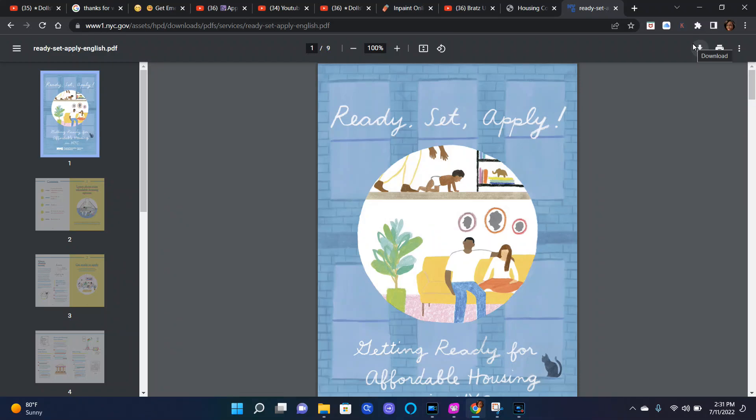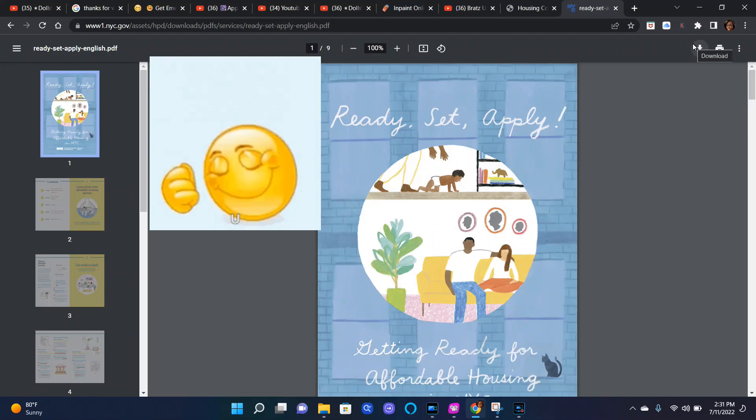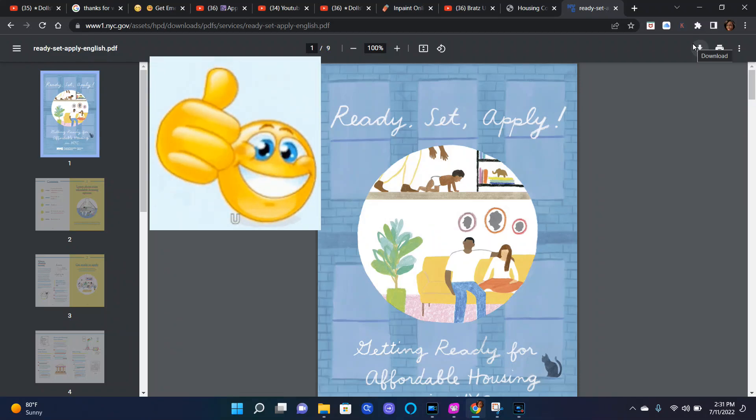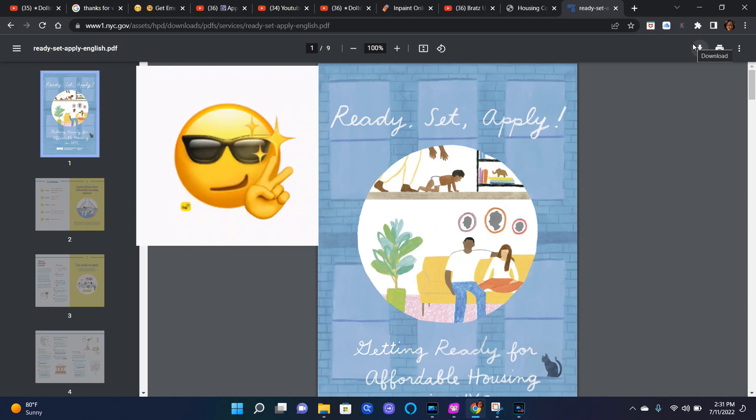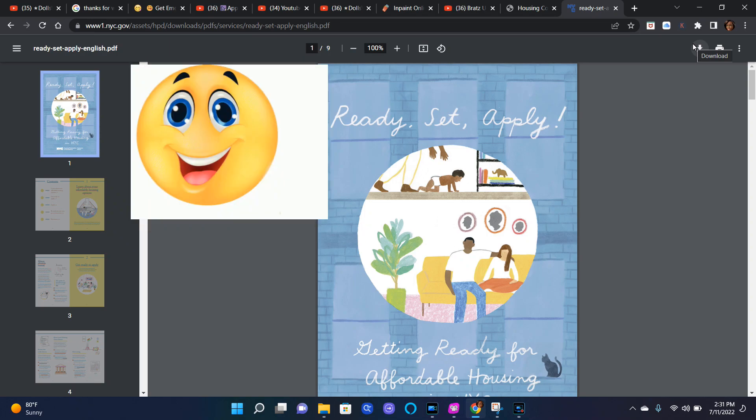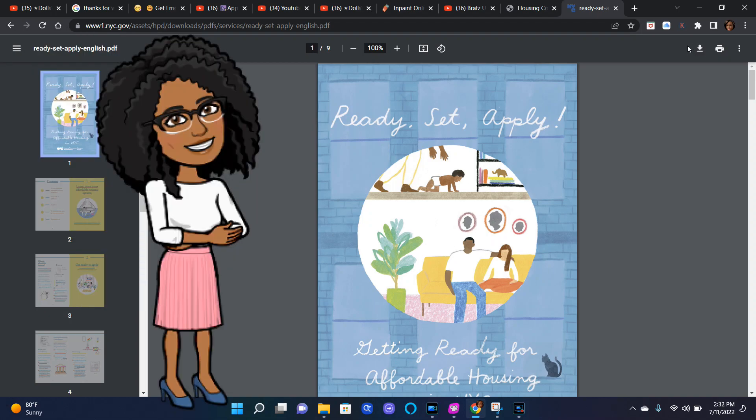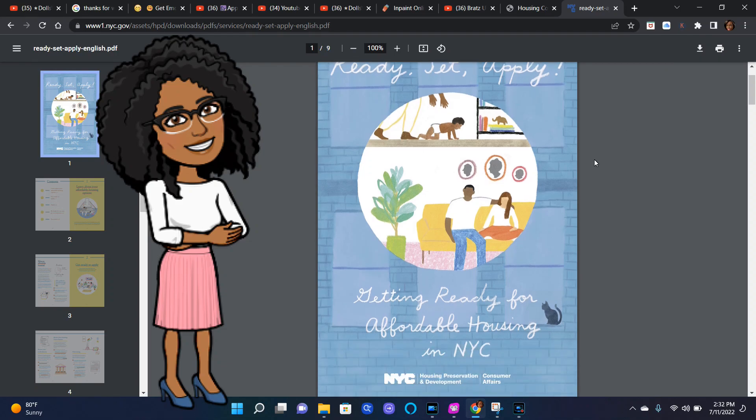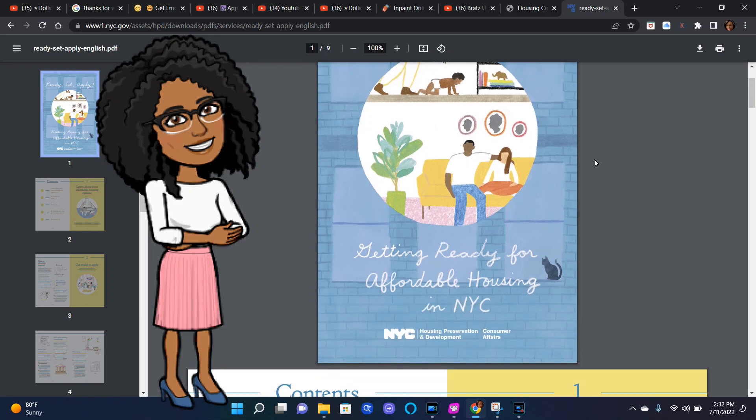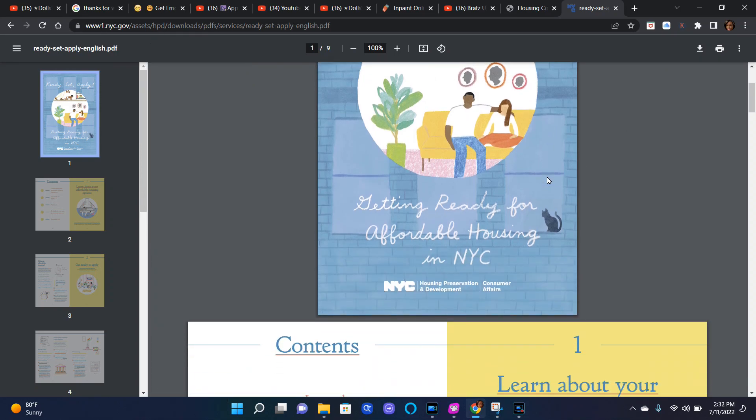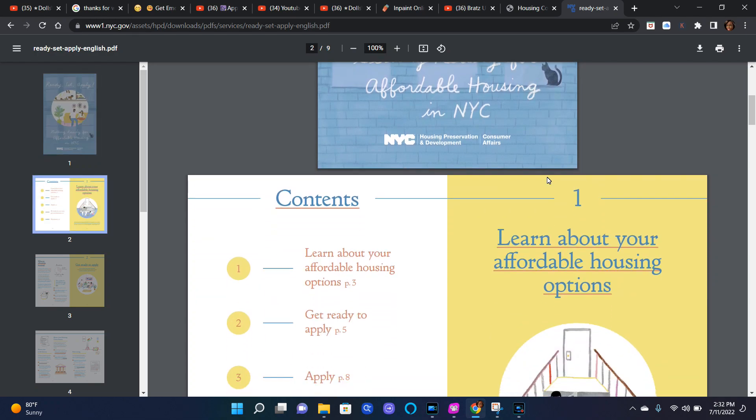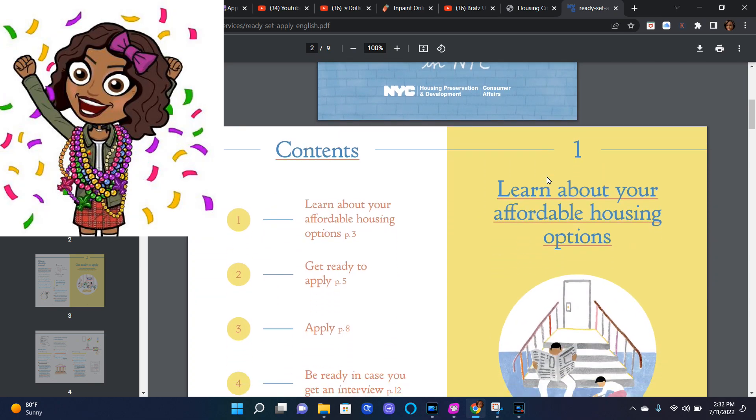Okay guys, so as you can see I am sitting in front of my computer and I decided to share this Ready Set Apply Getting Ready for Affordable Housing in New York City. Okay, so let's just move along.